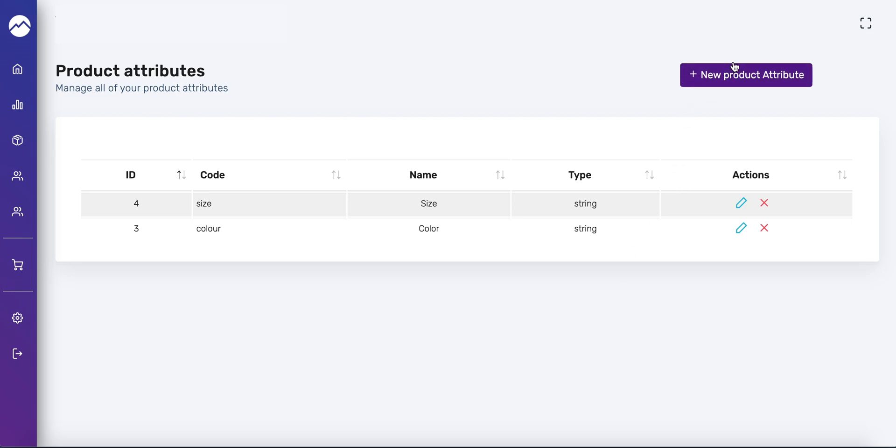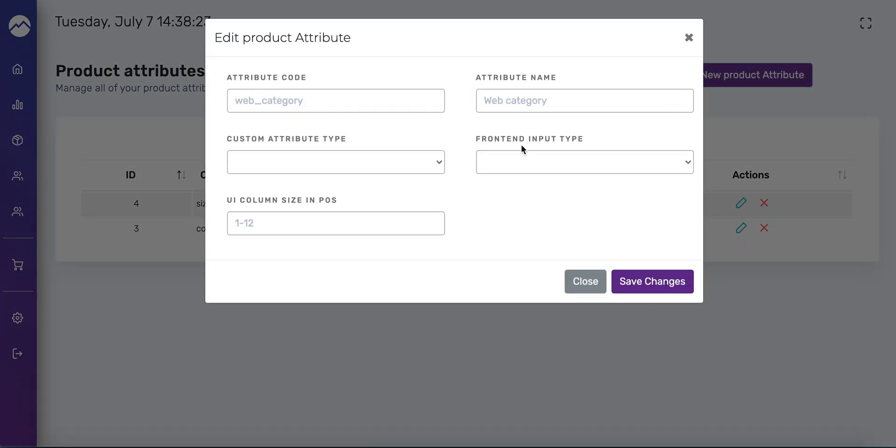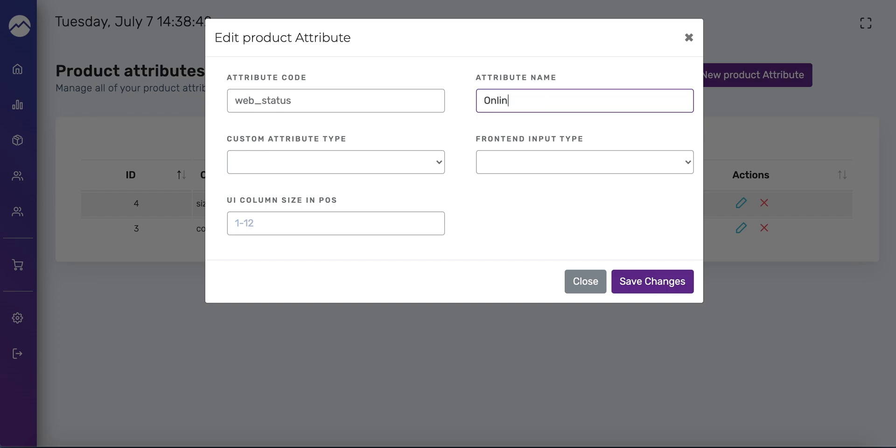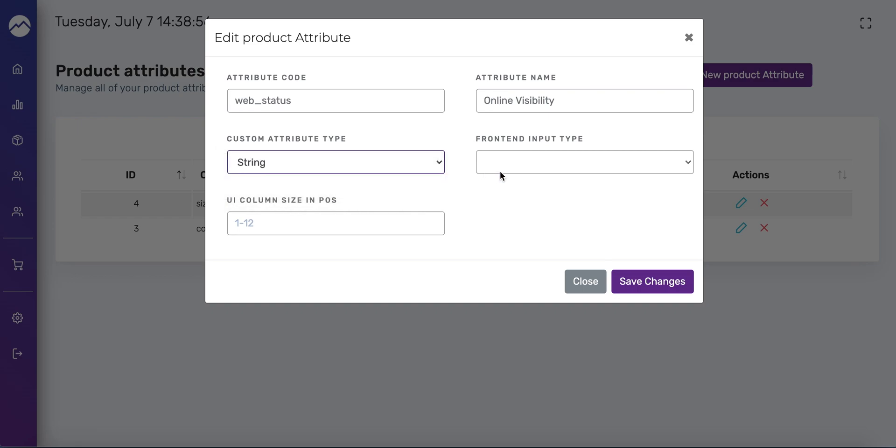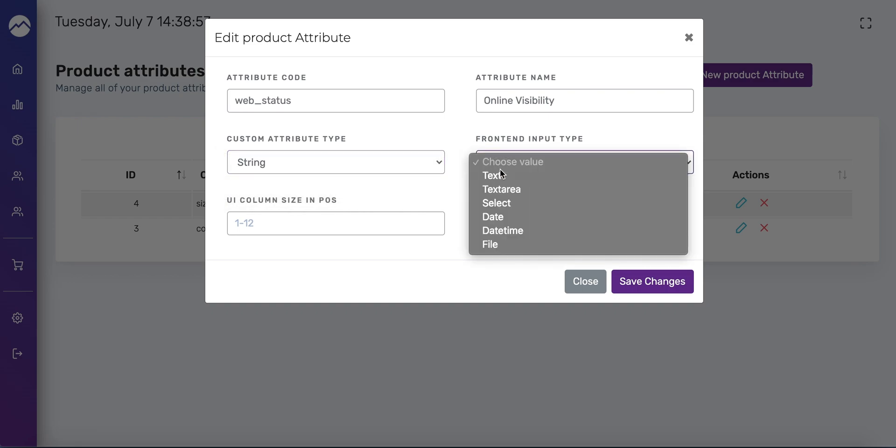I'm going to press new product attribute in the top right hand corner. Here I refreshed the page so that's why this didn't prefill. Here we're going to write web underscore status and this attribute code has to be exactly the way I wrote it here. I'll be posting a list of this so you don't have to really memorize that. For attribute name you can write whatever you want. I'm going to write online visibility, or you can write show online, whatever you want to do.